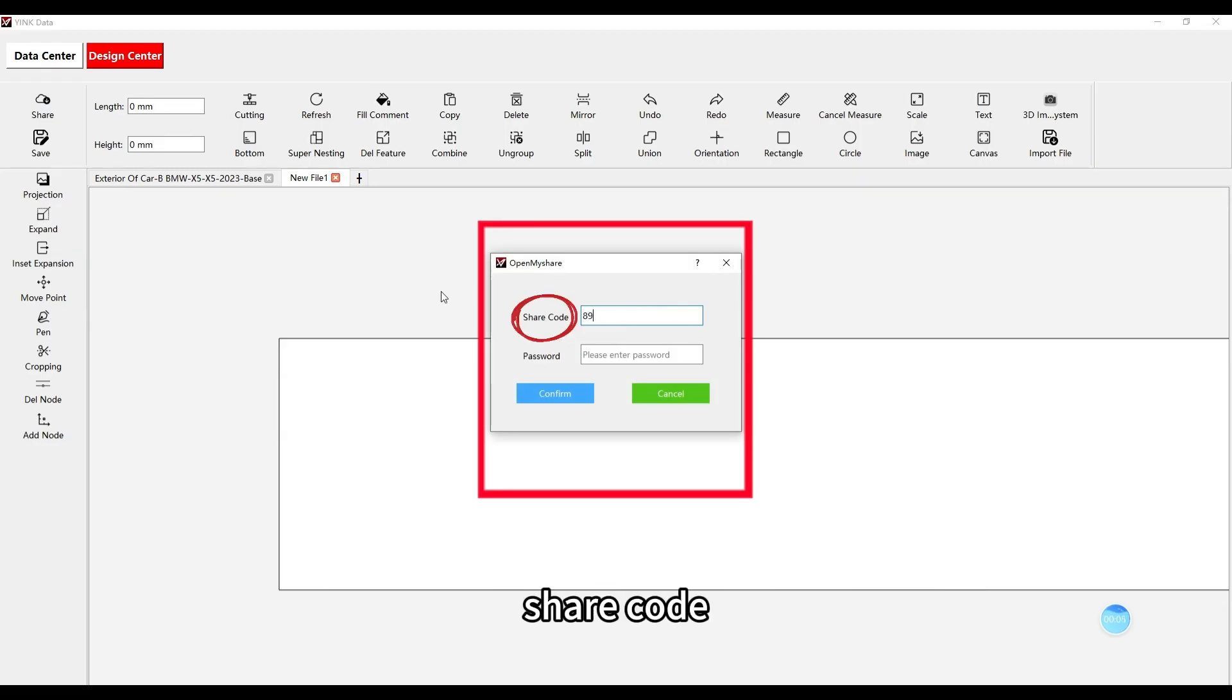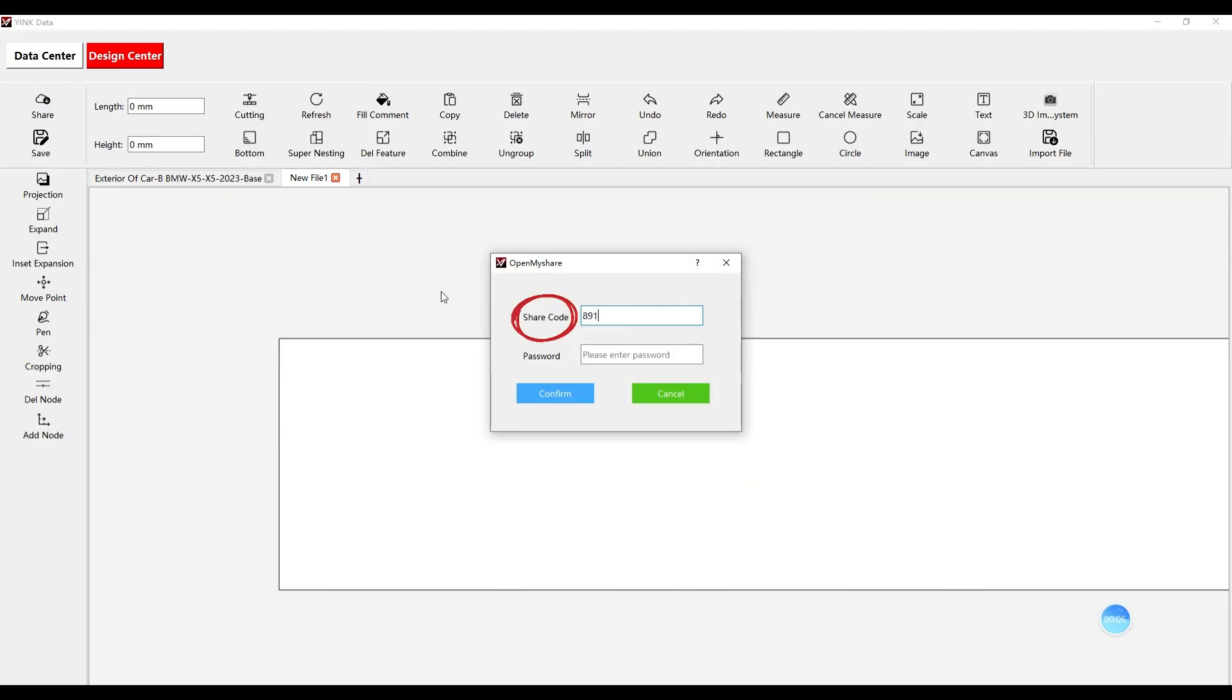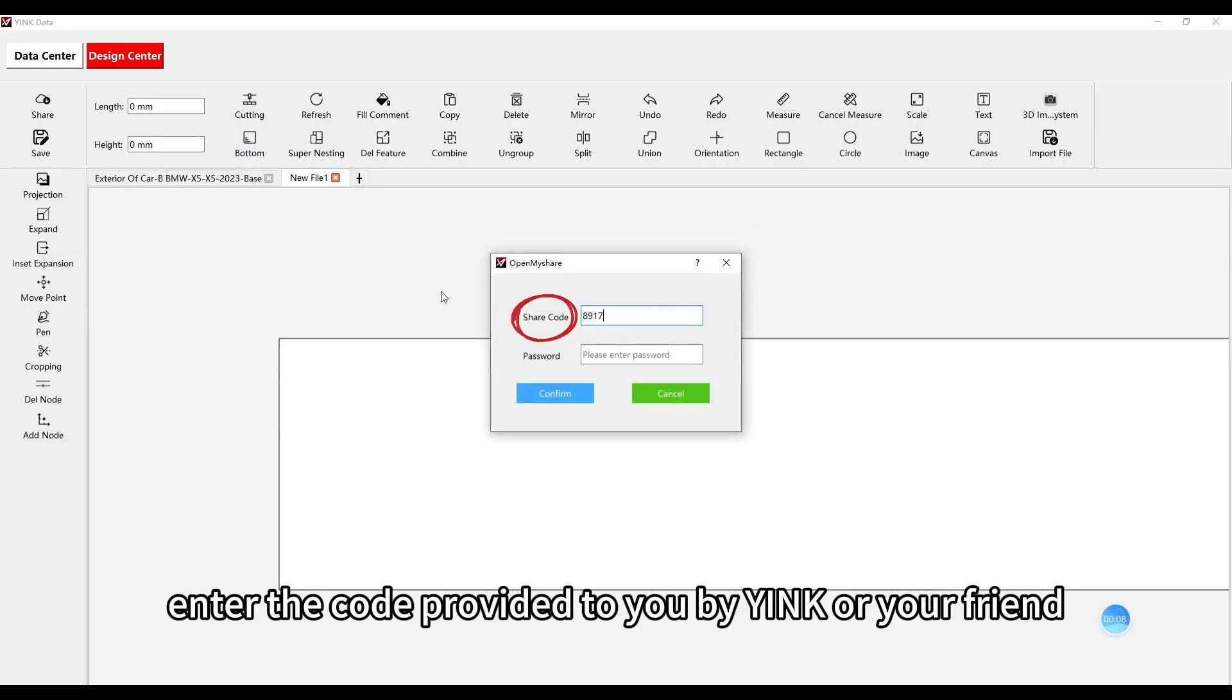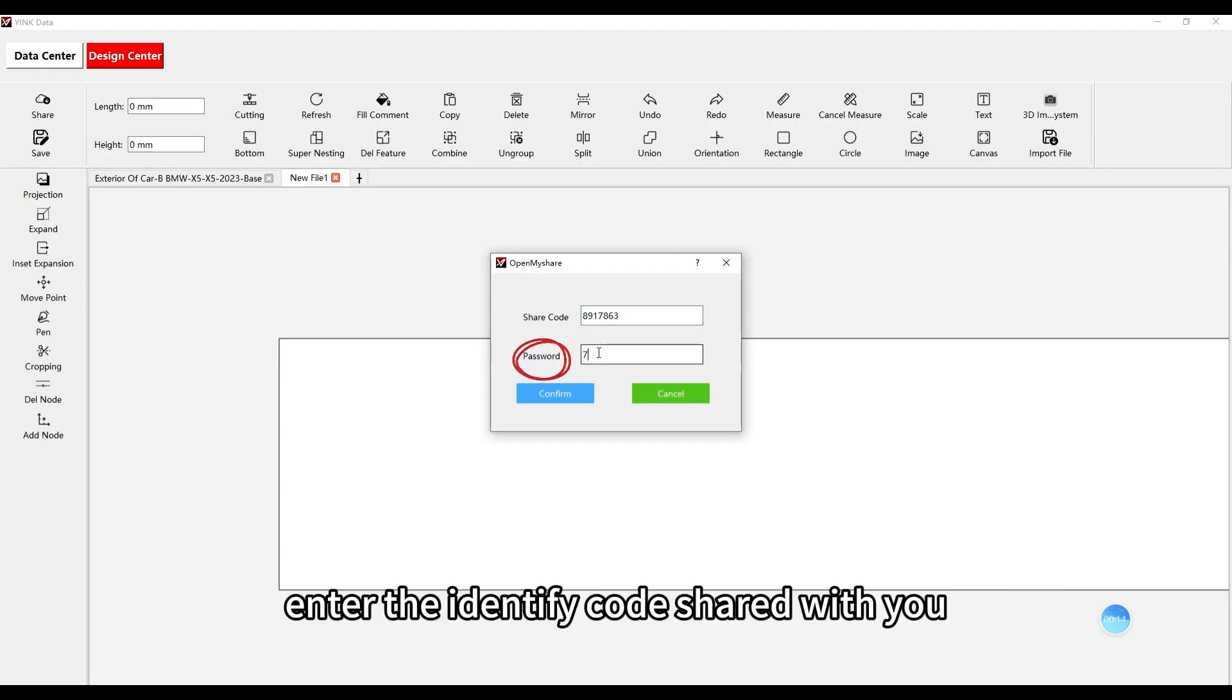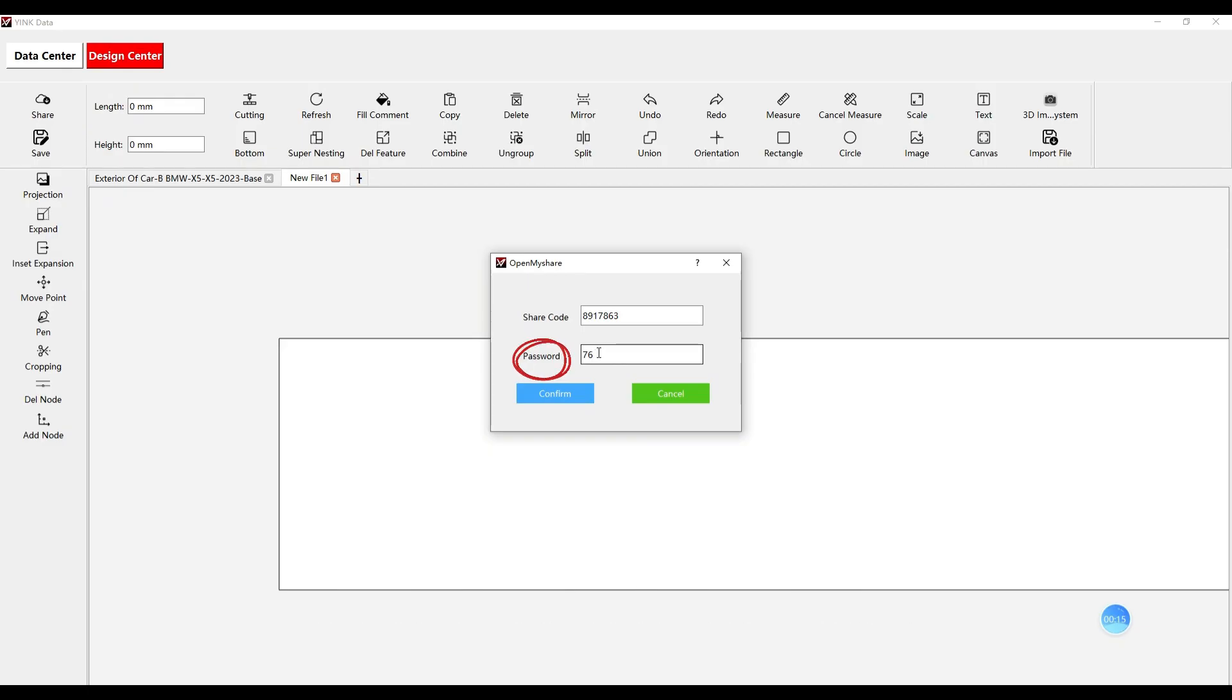Share code: This is where you enter the code provided to you by Yink or your friend. Password: Enter the identify code shared with you.